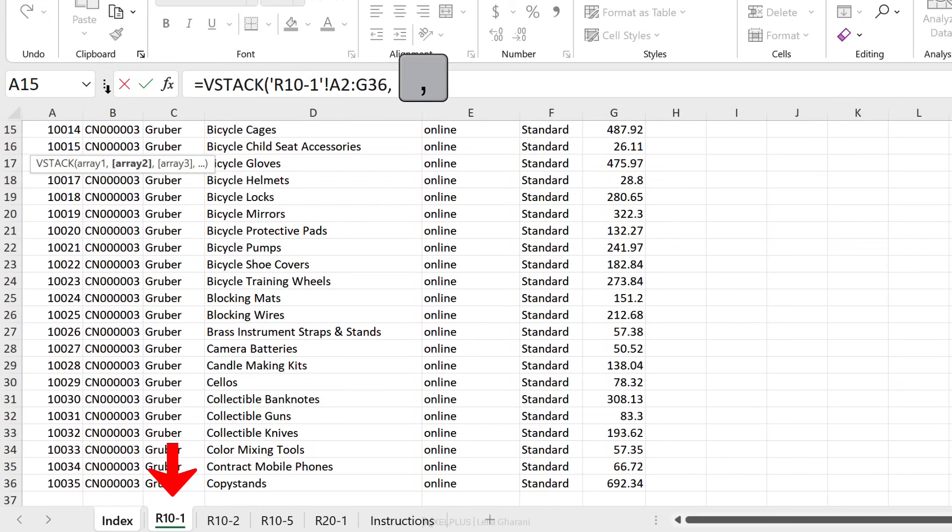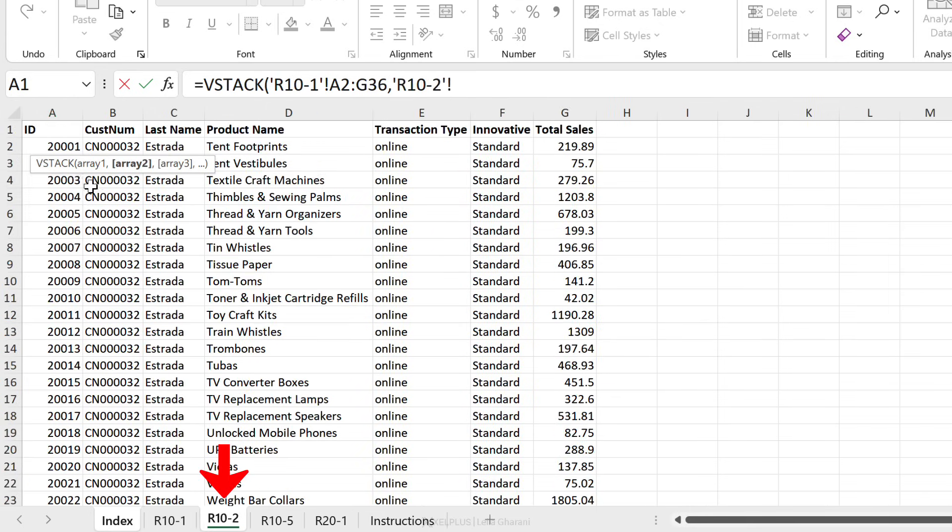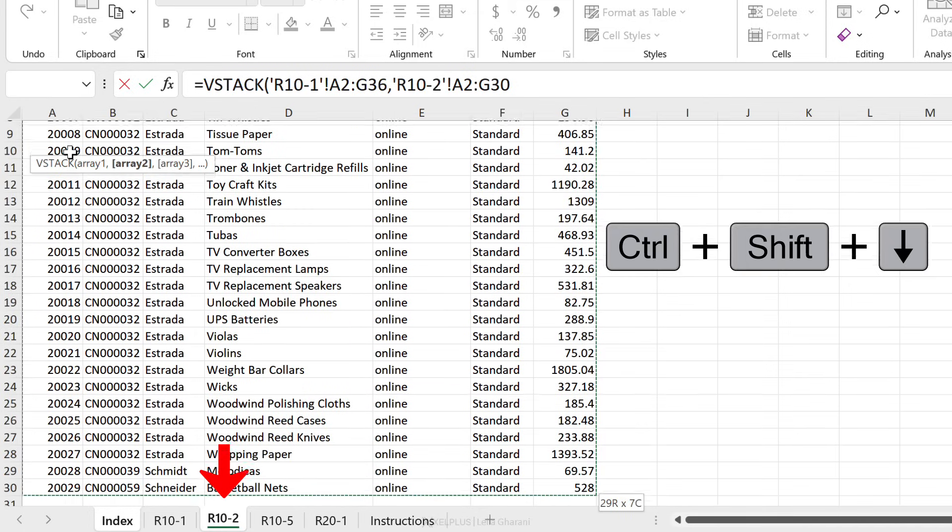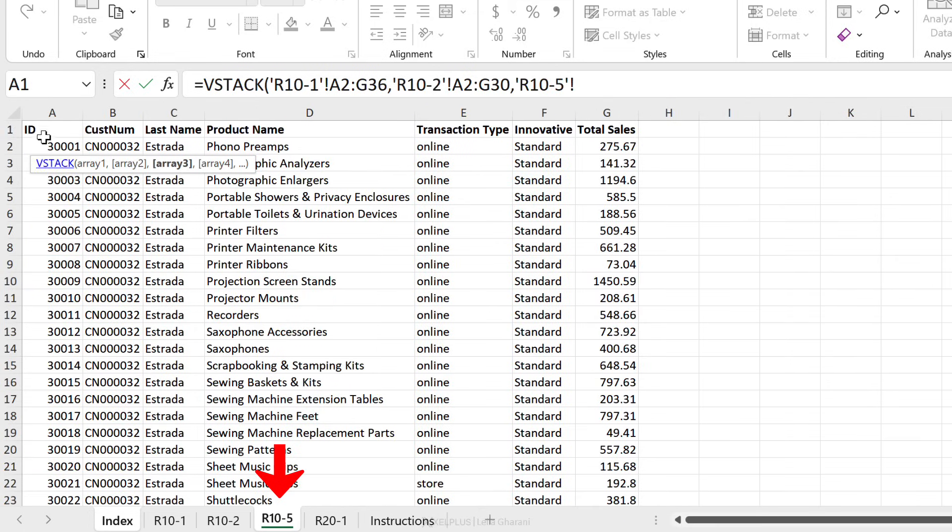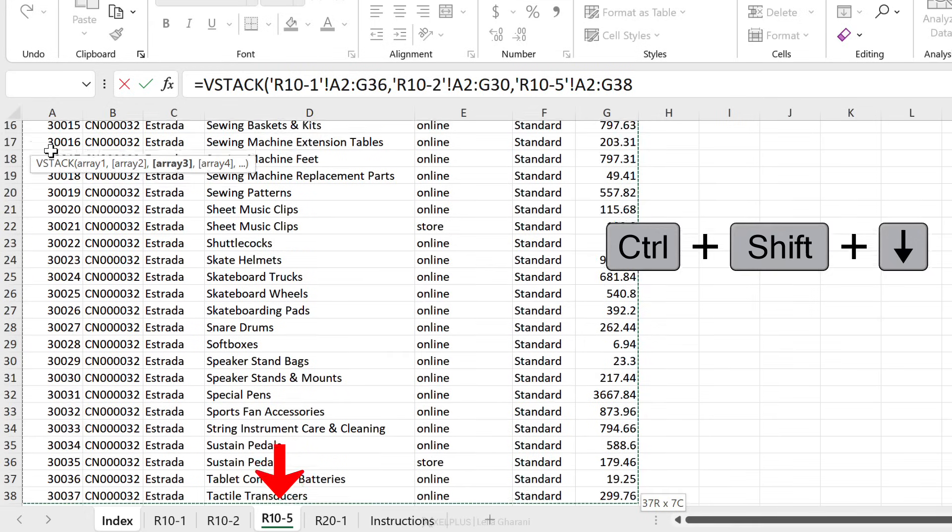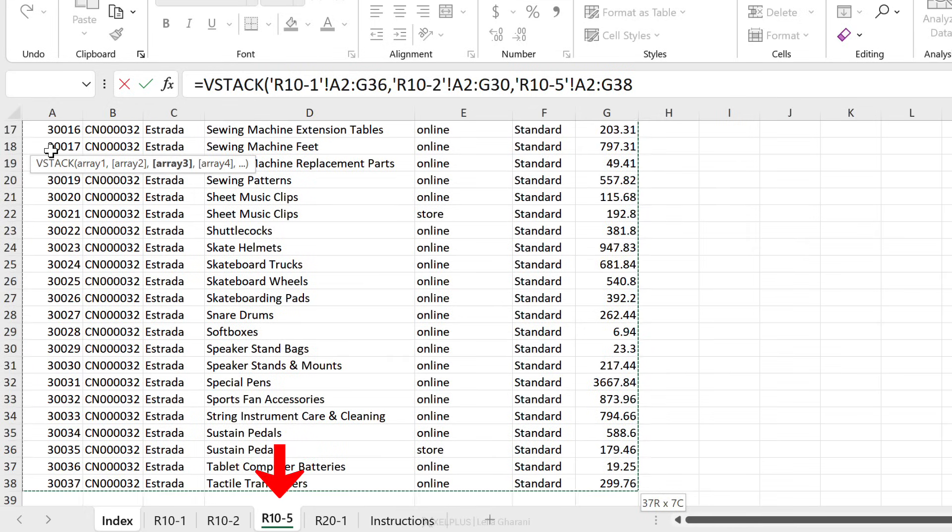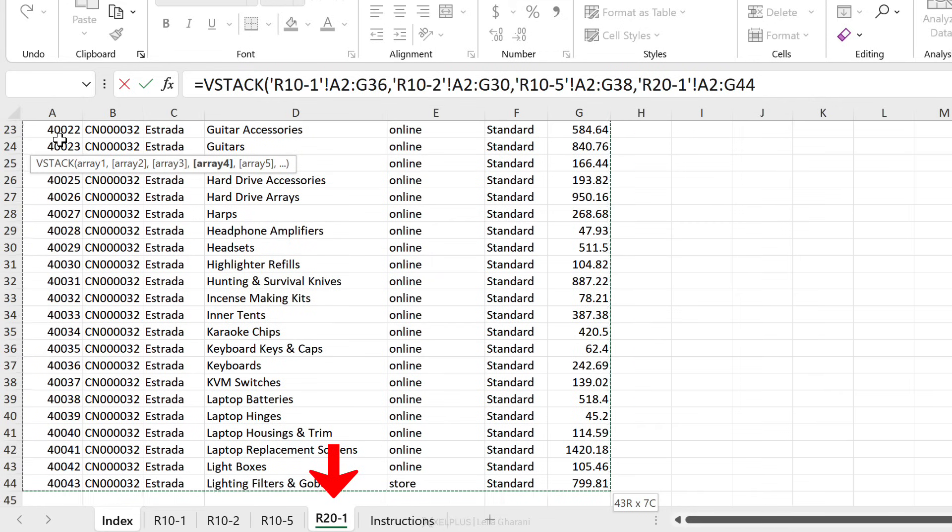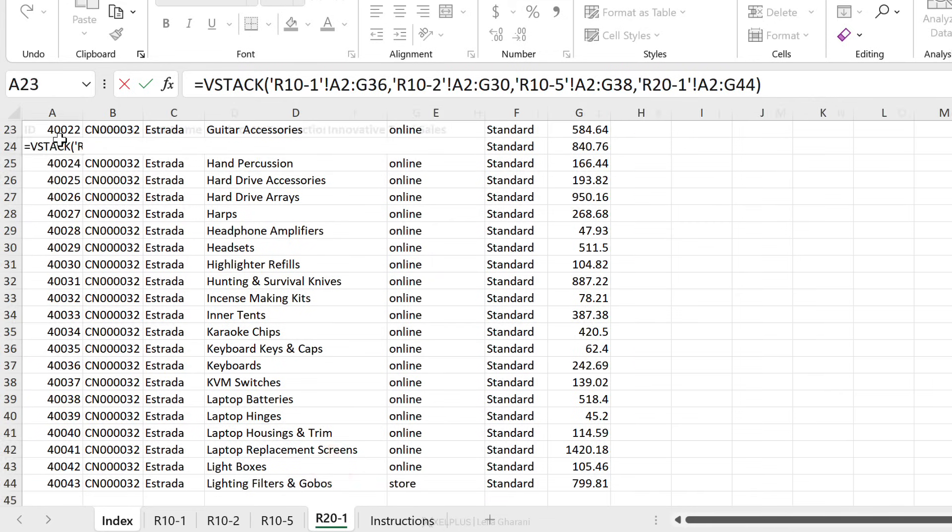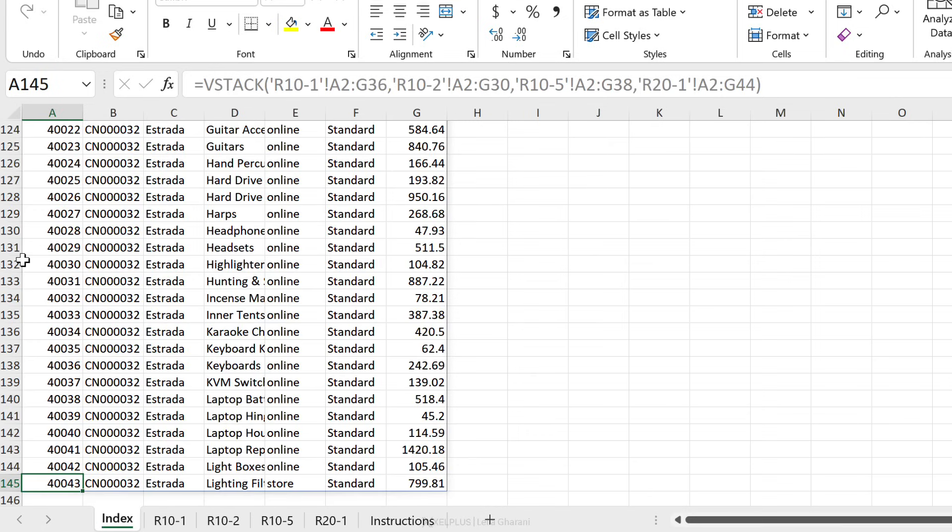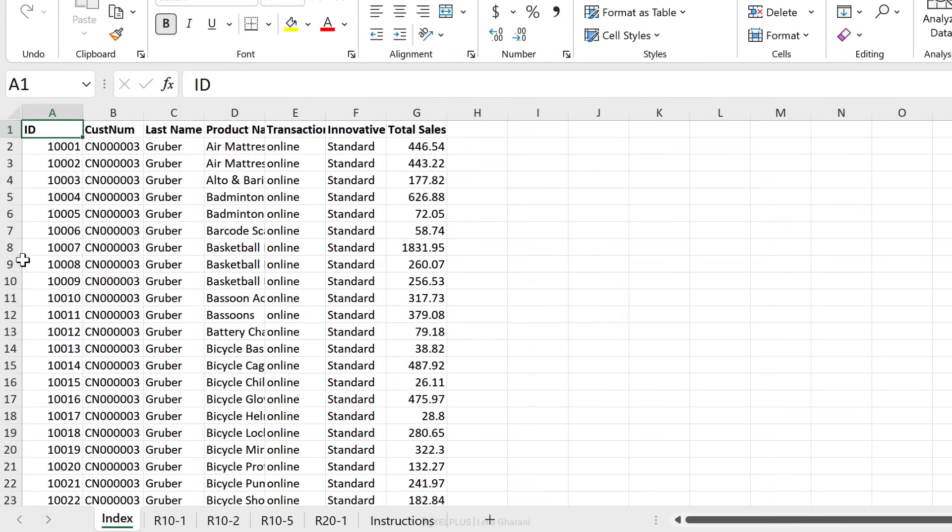Then use the Excel formula separator and let's just move on to the next sheet and follow the motions. Ctrl shift right, Ctrl shift down, and then finally the last sheet. Let's repeat that, close the bracket, press enter.